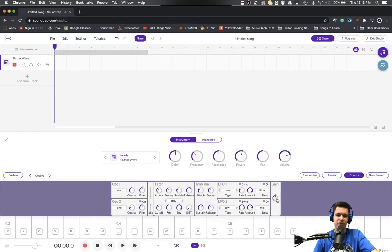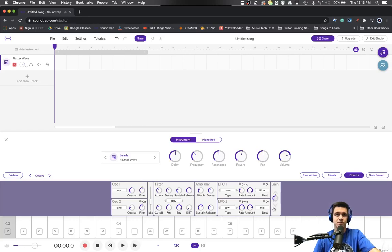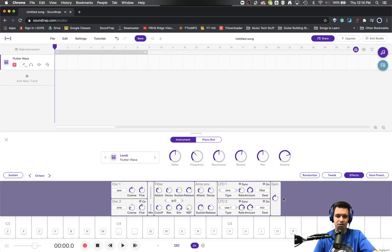And finally, the gain adjustment. That has everything to do with the final perception of volume. Much softer. Much louder.